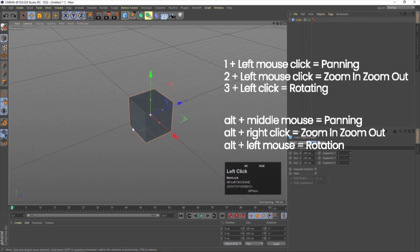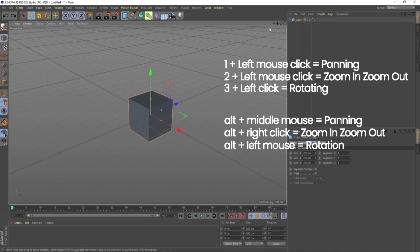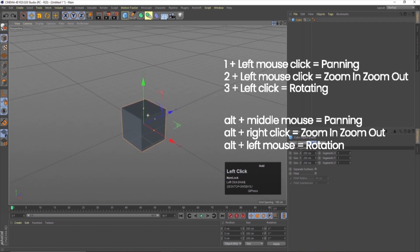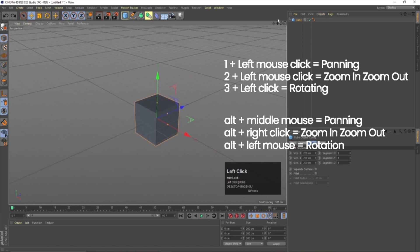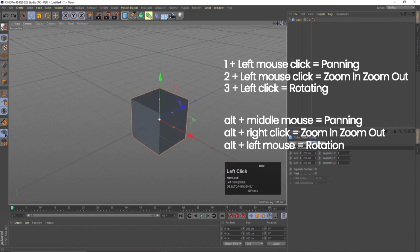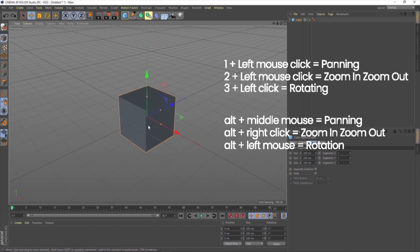Cinema 4D also has on-screen buttons for these operations. Over here we have an option for panning — if I click it and move my mouse pointer I can pan. Similarly, there is one for zoom in/zoom out, and one for rotation. So there are extra on-screen controls beyond the keyboard shortcuts.